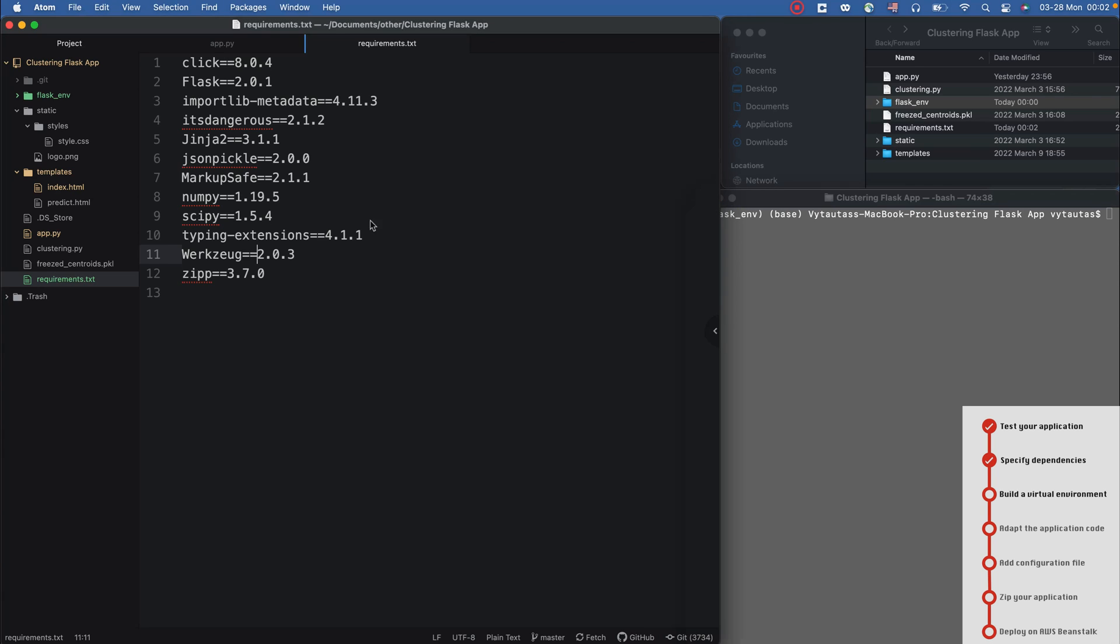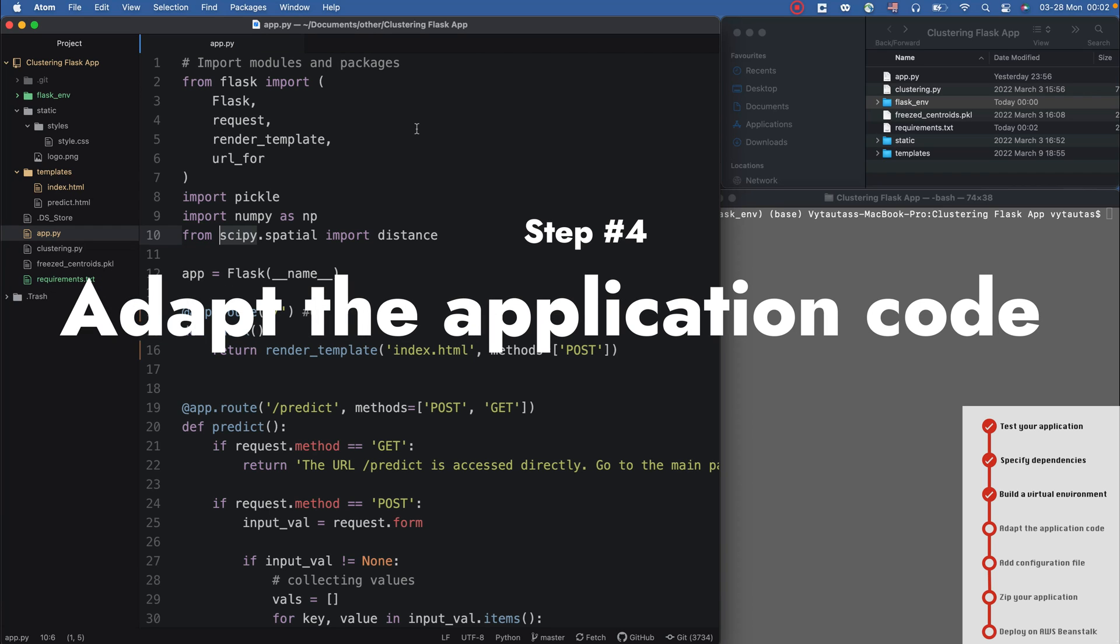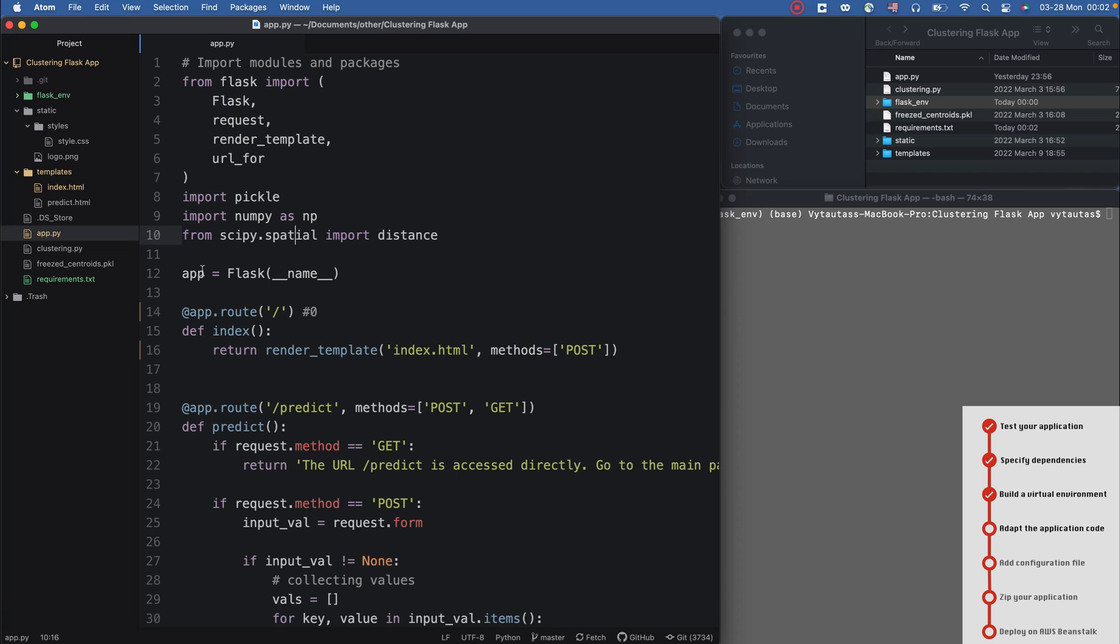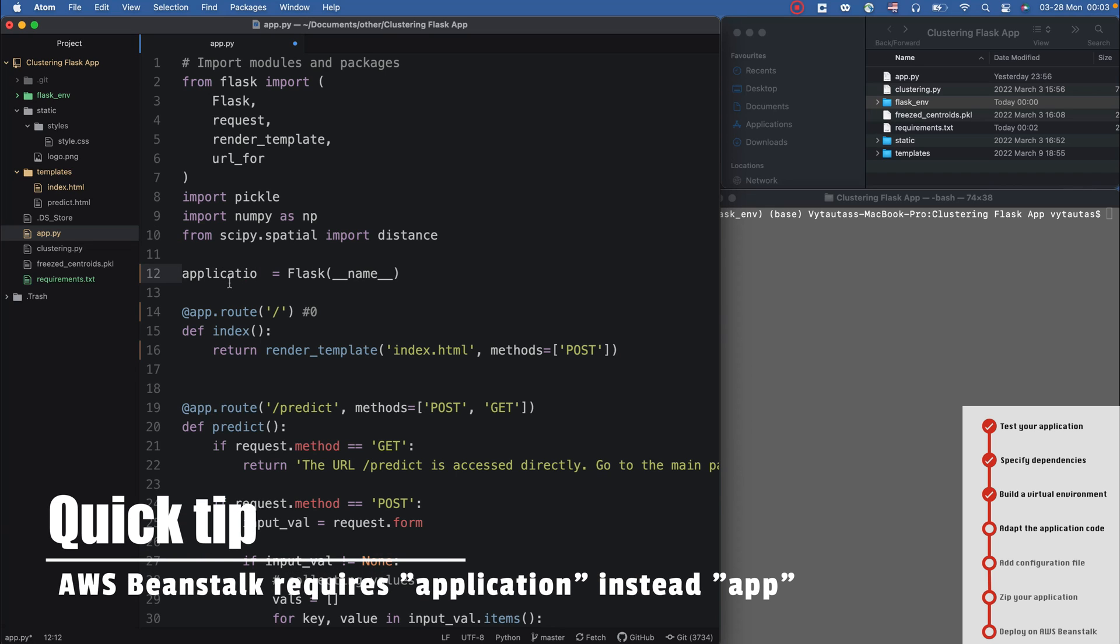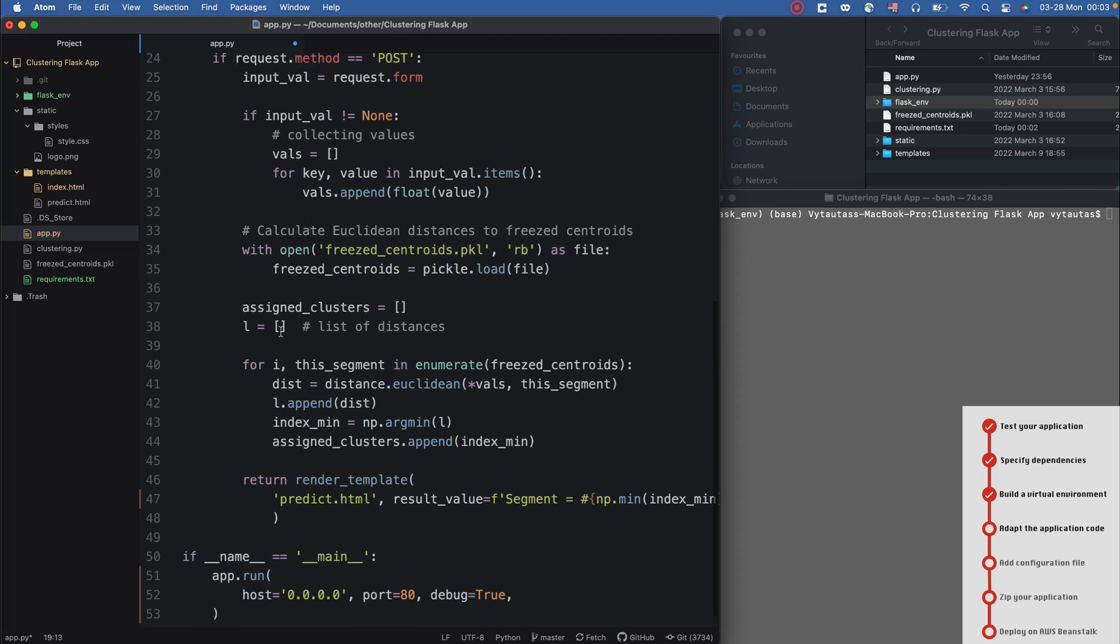I can close this for now and I can adapt the application code so that it should be suitable for deployment in AWS Beanstalk. I need to replace 'app' to 'application' in any and all locations in my code.